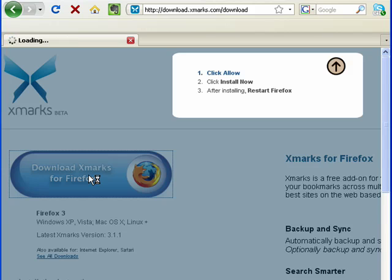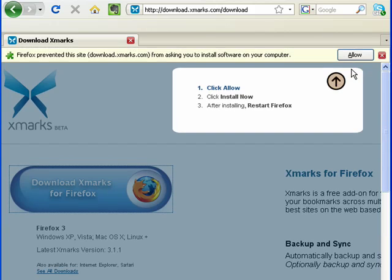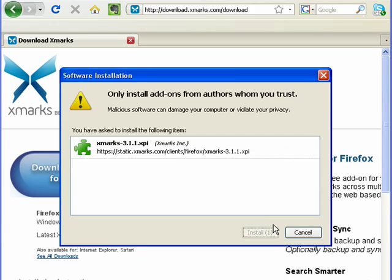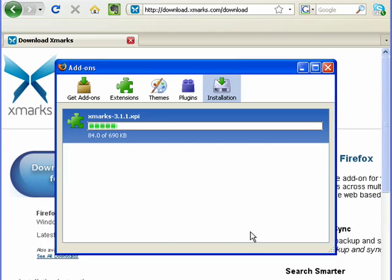It was formerly called Foxmarks. We'll click Allow. The install box comes up. When it says Install Now, we click that.